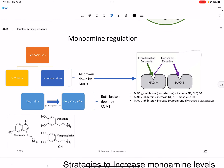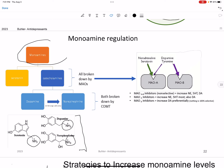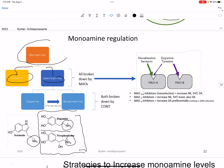To remember about monoamines: monoamines are going to be serotonin, norepinephrine, and dopamine. We're going to break that down into catecholamines and serotonin. These guys are the catecholamines, and then we're going to break those down into dopamine and norepinephrine.